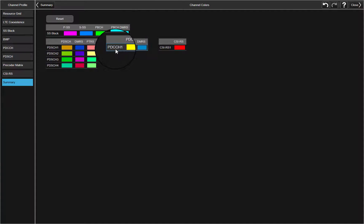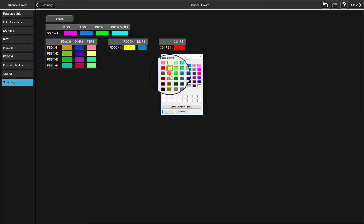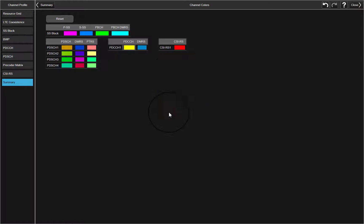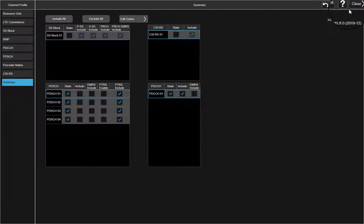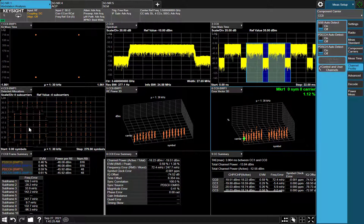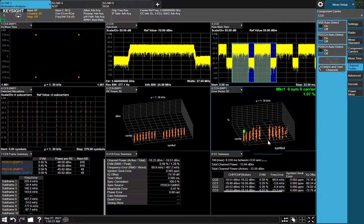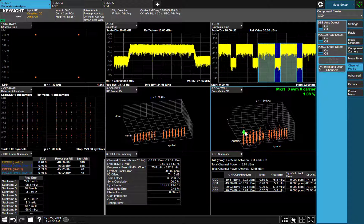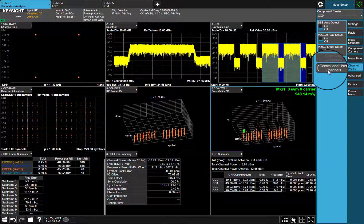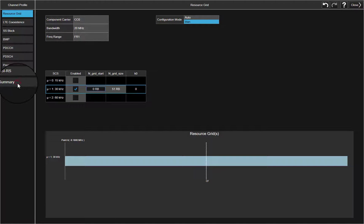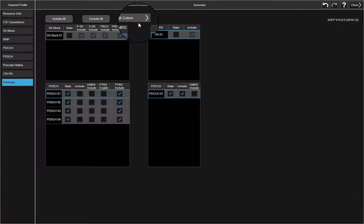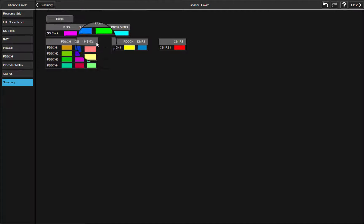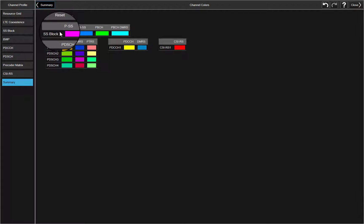What's more, you can modify channel color to make results display more clearly. Here, we change PDCCH color from yellow to orange. And we can reset all colors to default.